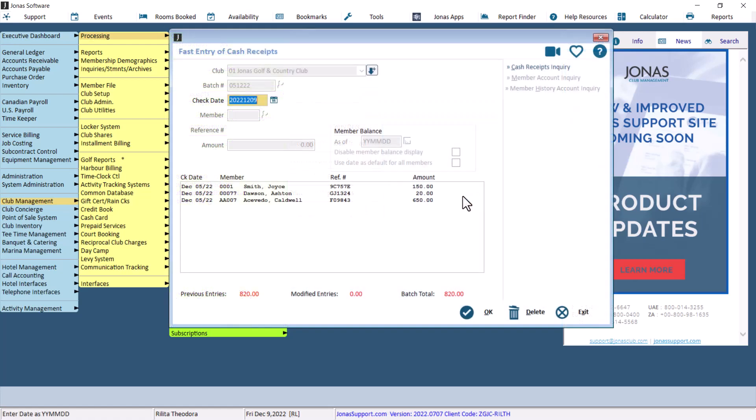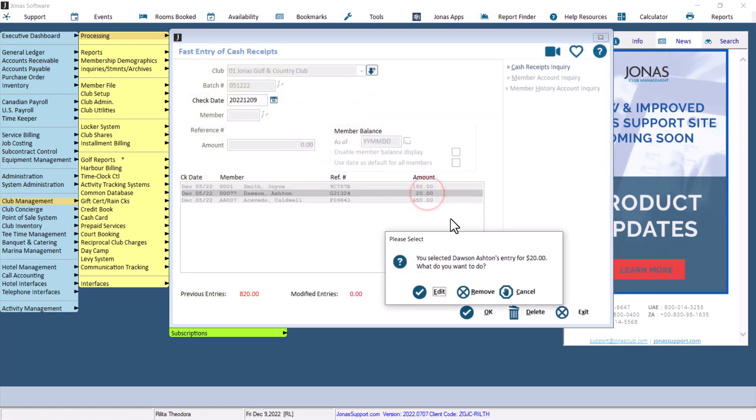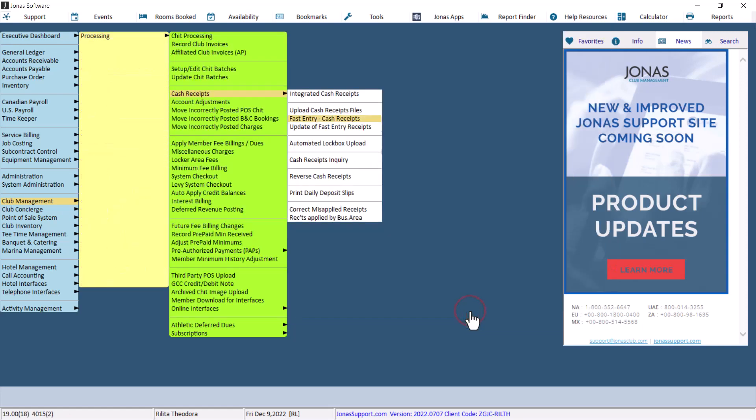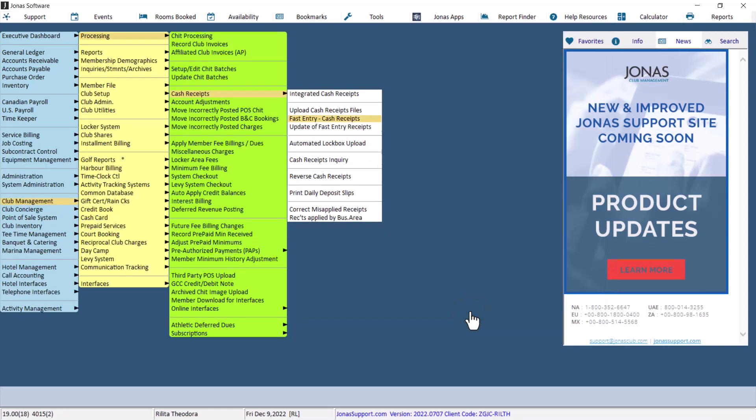To remove the entry, double-click on the entry and select Remove. Select OK to save all changes. After the changes have been saved, the batch is ready to be posted.